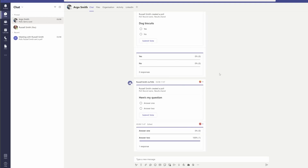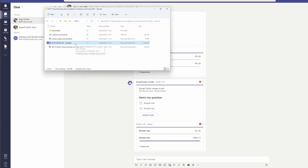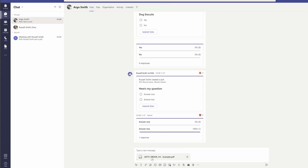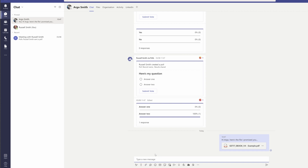So here I am in Teams in a one-to-one chat with Argo, and I'd like to share a file from my local computer. The easiest way to do that is probably just to drag and drop from File Explorer. So I want to share this Get It Conference example ebook. All I need to do is drag it across into Teams, drop it into the chat box, and you can see it appears to be uploading the file to Teams. Then I just send that message to Argo and he's got access to the file.